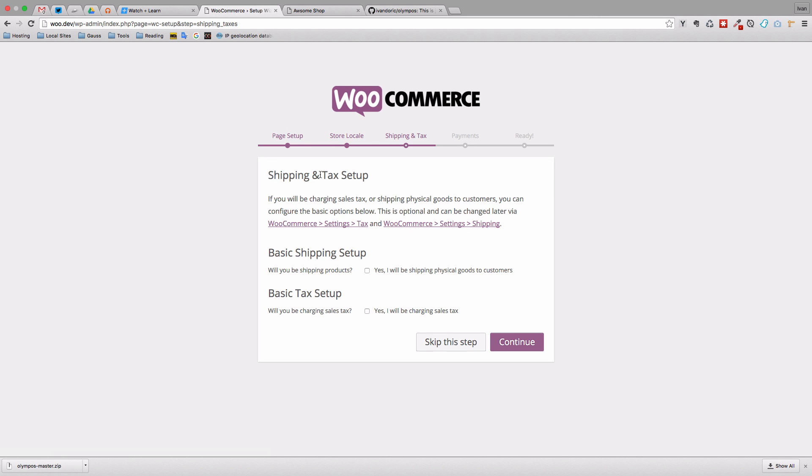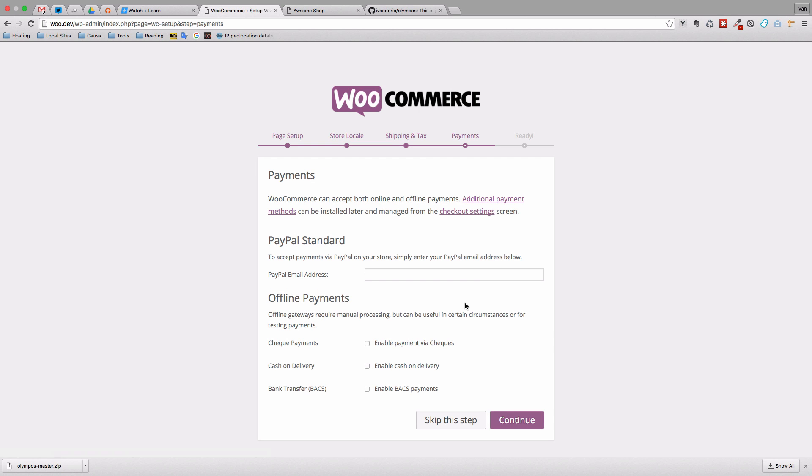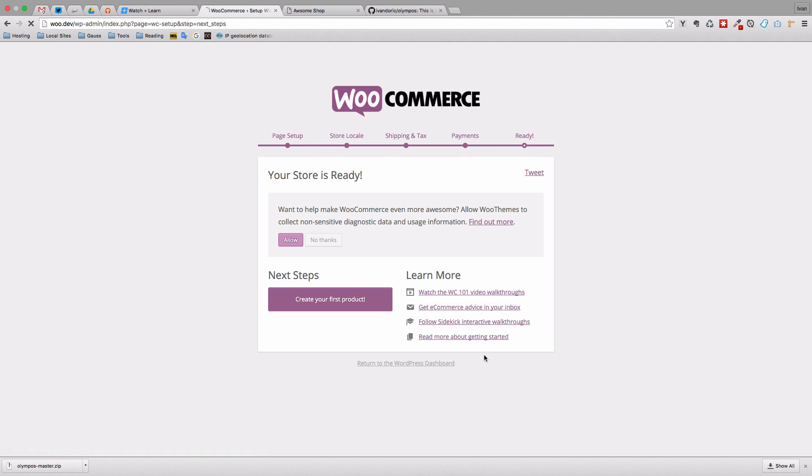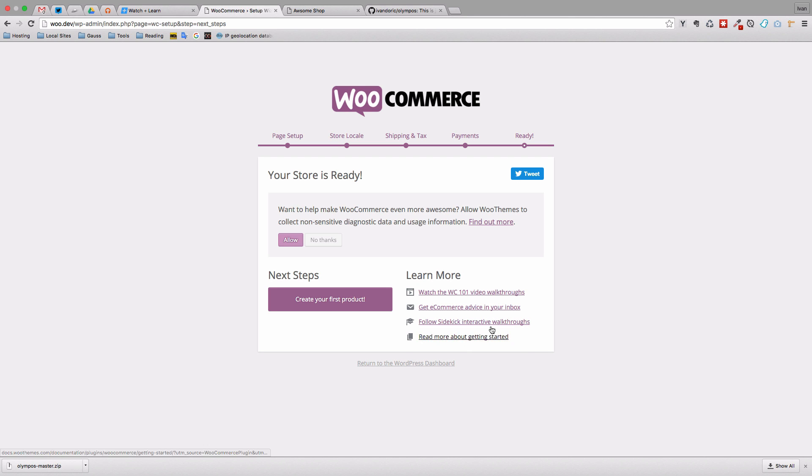And then we have our shipping and tax setup. I'm also just going to leave this as it is. And then we have payments, I'm going to enable payments with cash on delivery. For now. So let's do continue. And your store is ready, I want to help you, you can click this to send WooCommerce some information about the usage if you want. And the next step should be create your first product or watch some videos and so on. What I'm going to do is I'm just going to return to the WordPress dashboard.